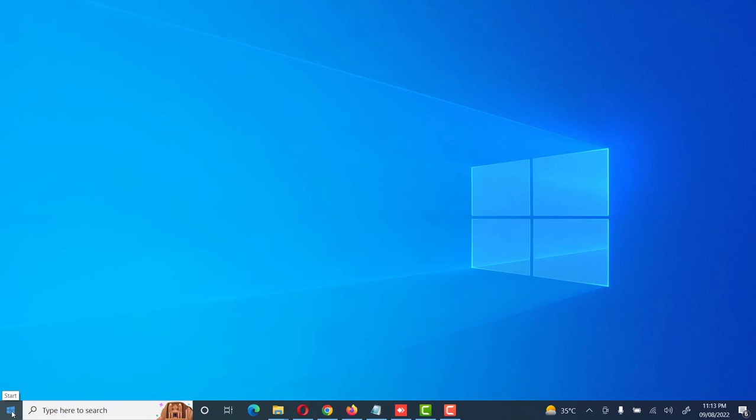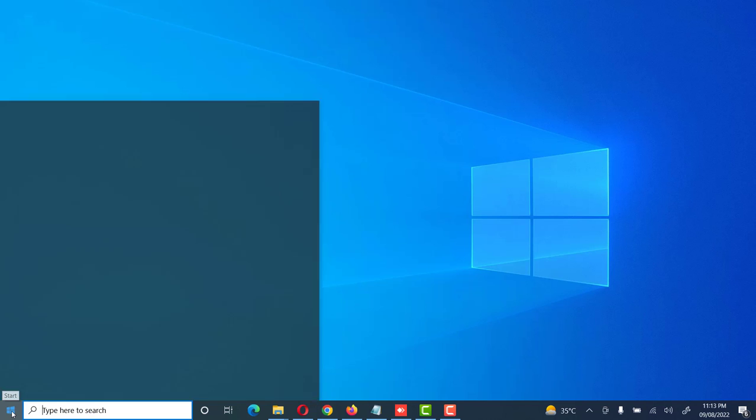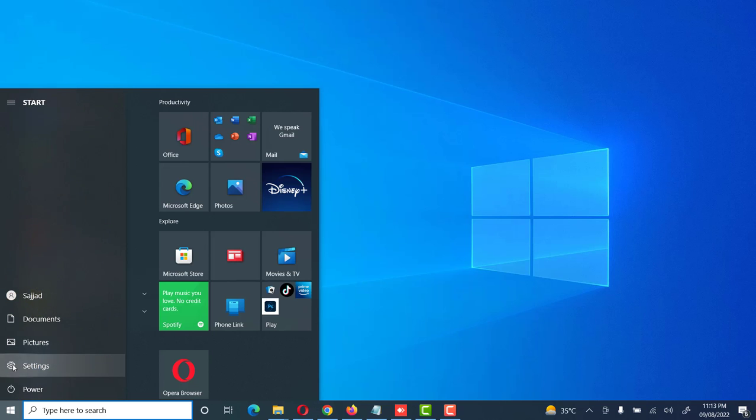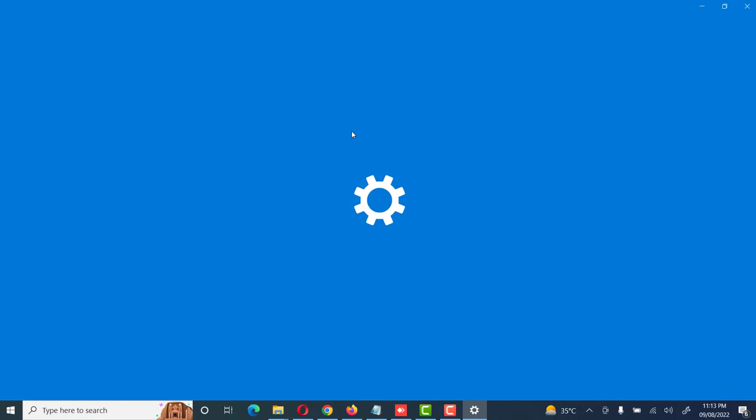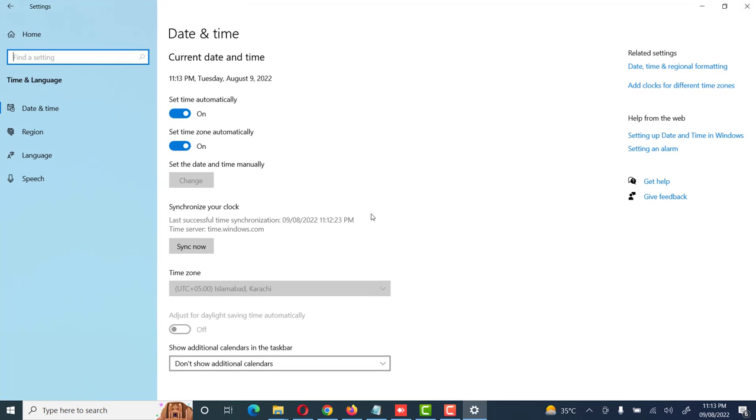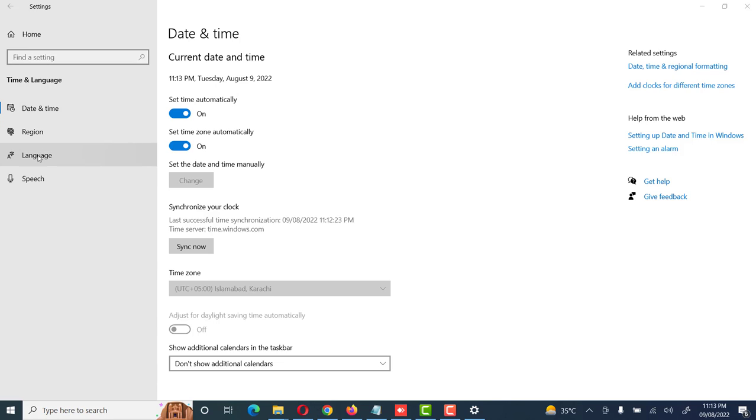Friends, you can also set the system date and time through system settings. Go to system settings, then go to time and language setting. Same options are seen here which we have already seen in the previous method. You can set the system date and time, the region according to your requirement.